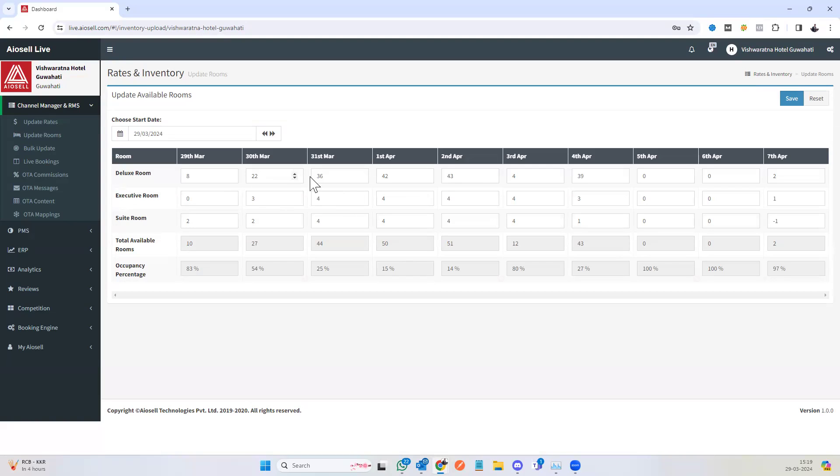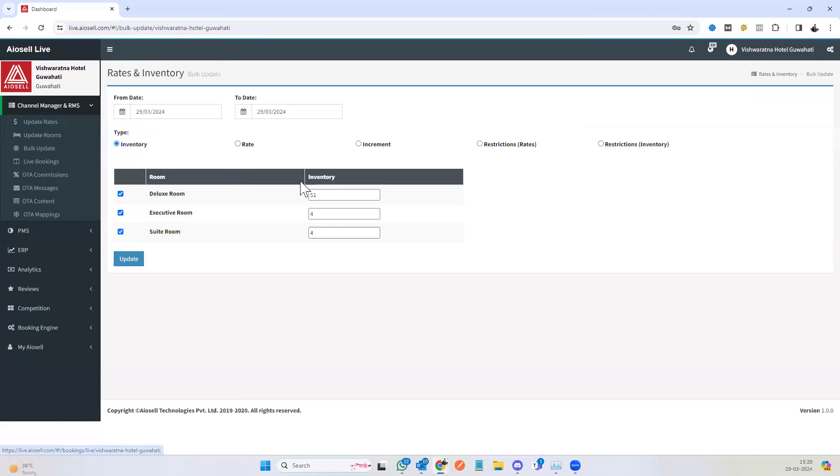So here you see the available inventory can be updated on the update rooms page. There's an option for bulk update.